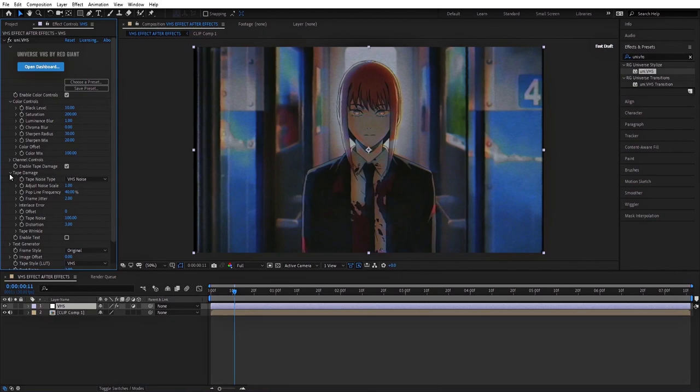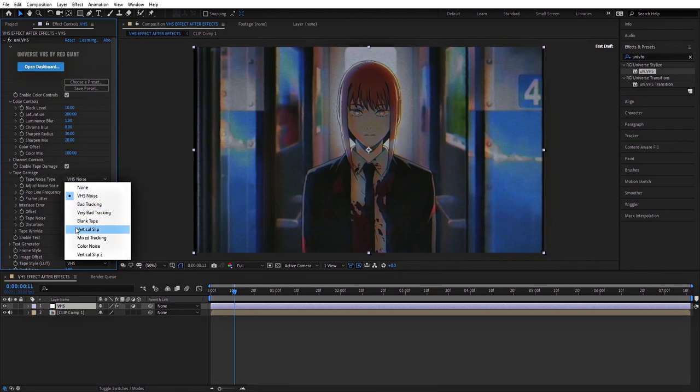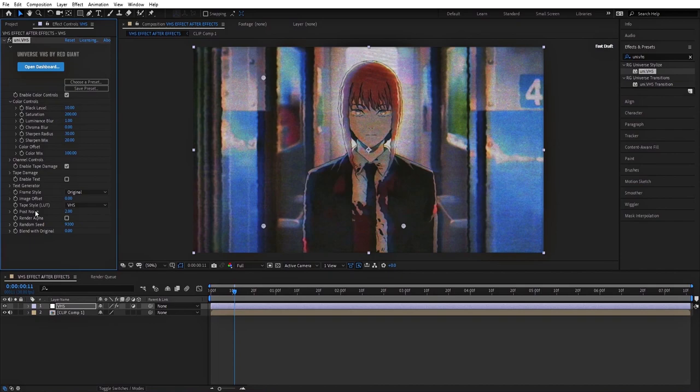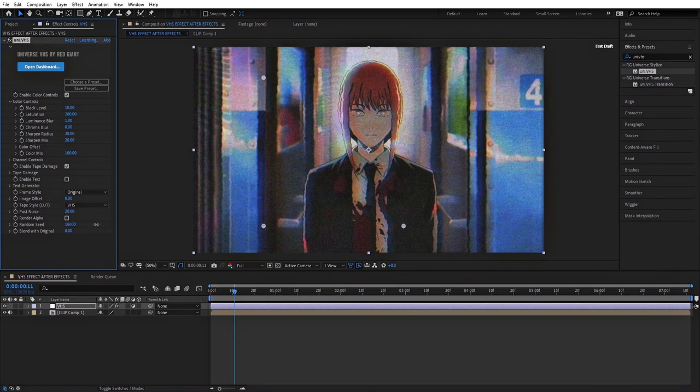Then open Tape Damage here and change the noise type to color noise. Go down to Post Noise and change it to 20, and here increase the random seed.